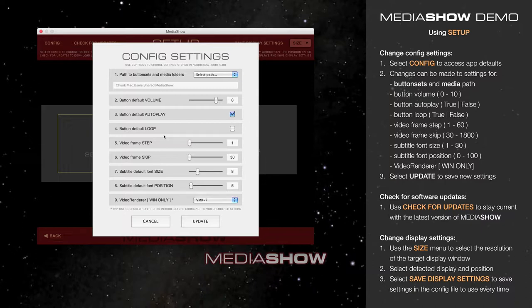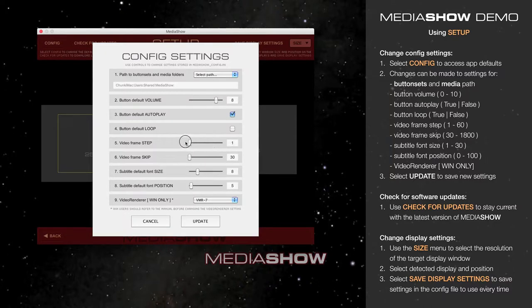Next, you have several options for video control. Video Frame Stepping, which is from 1 to 60 frames, and Video Frame Skipping, 30 frames to 1,800 frames.